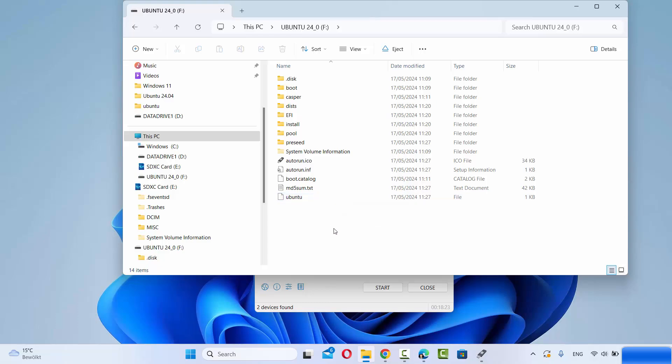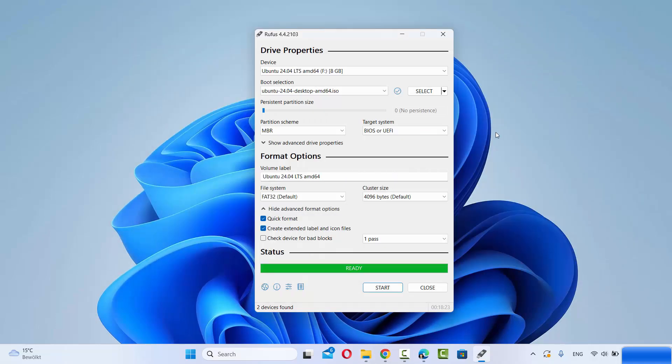When you use this USB drive and plug it into any hardware, you will be able to install the Ubuntu operating system using this bootable USB drive. So this is how you can create the bootable USB drive for your Ubuntu operating system. I hope you enjoyed this video and I will see you in the next video.